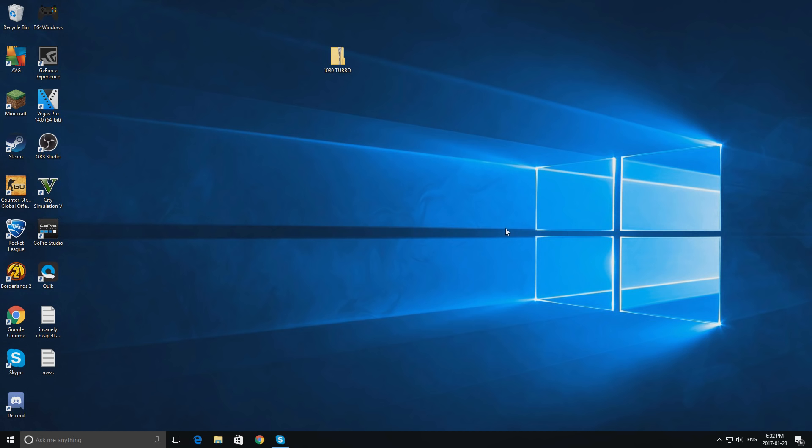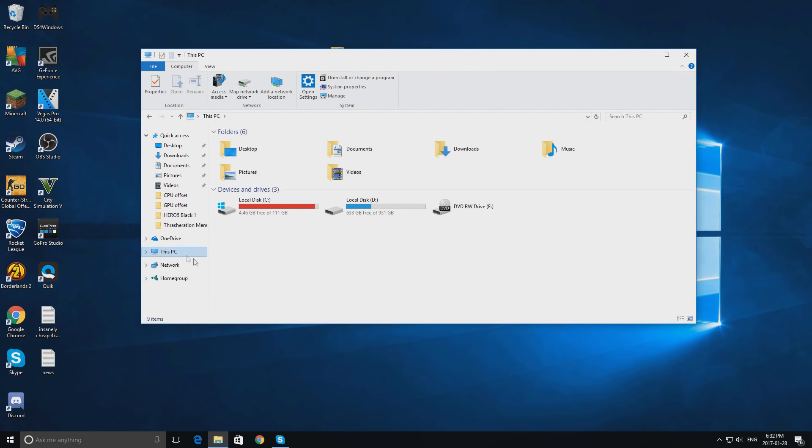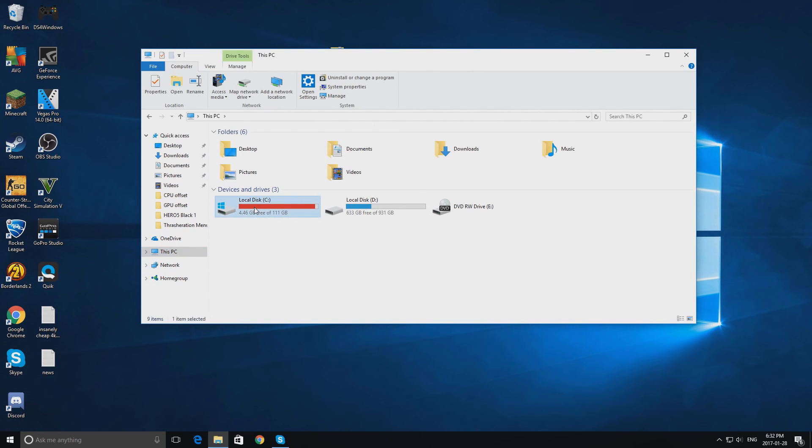Alright, now we are going to set up your PC for modding. To do this, click the folder icon on your desktop. Click this PC and double click local disk C. You will notice a folder called boot setup. Pretty funny how it is in plain sight and not too many people know about this.